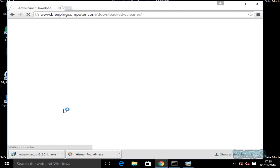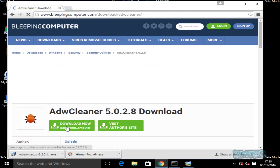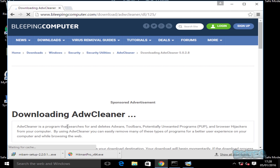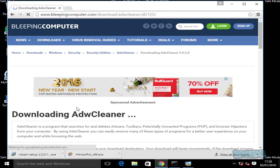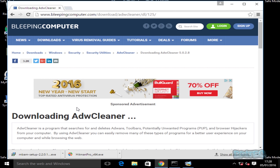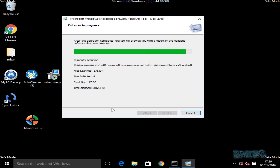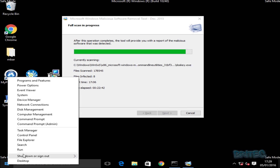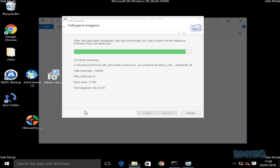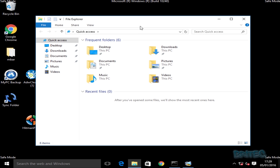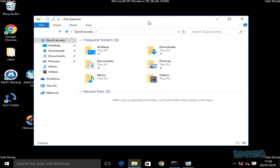Go to Bleeping Computer and download ADWCleaner. This will get rid of a lot of adware on the system — all that pop-up stuff, nasty irritating stuff that can get on the system and slow it down. We've got those downloaded onto our desktop.